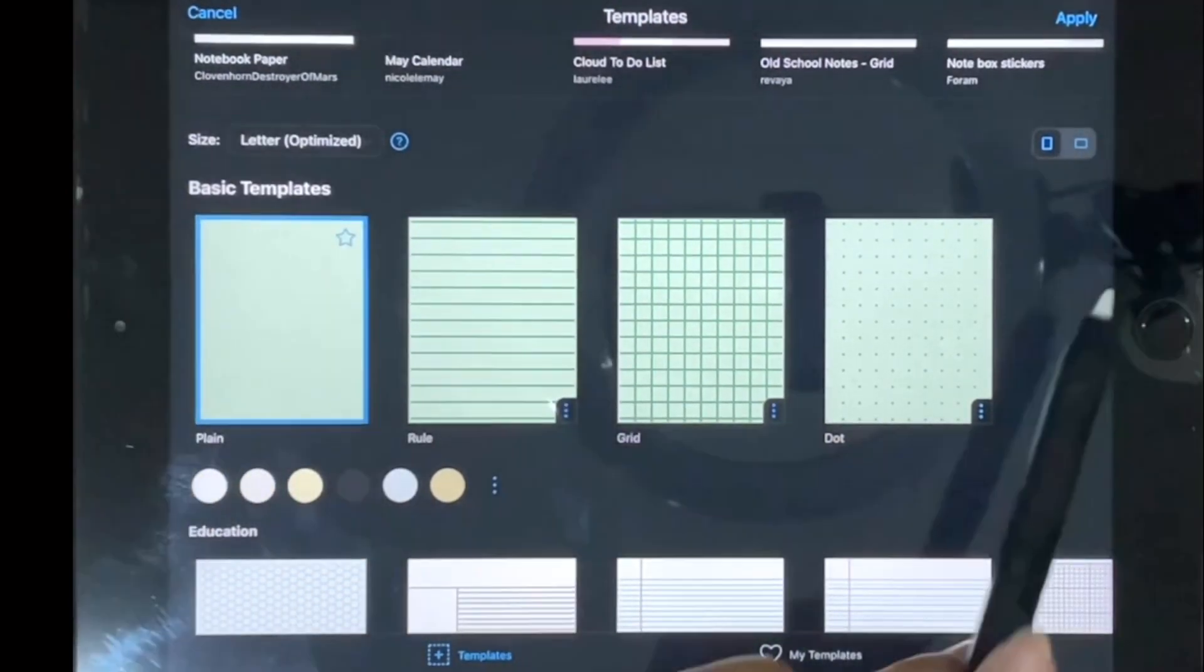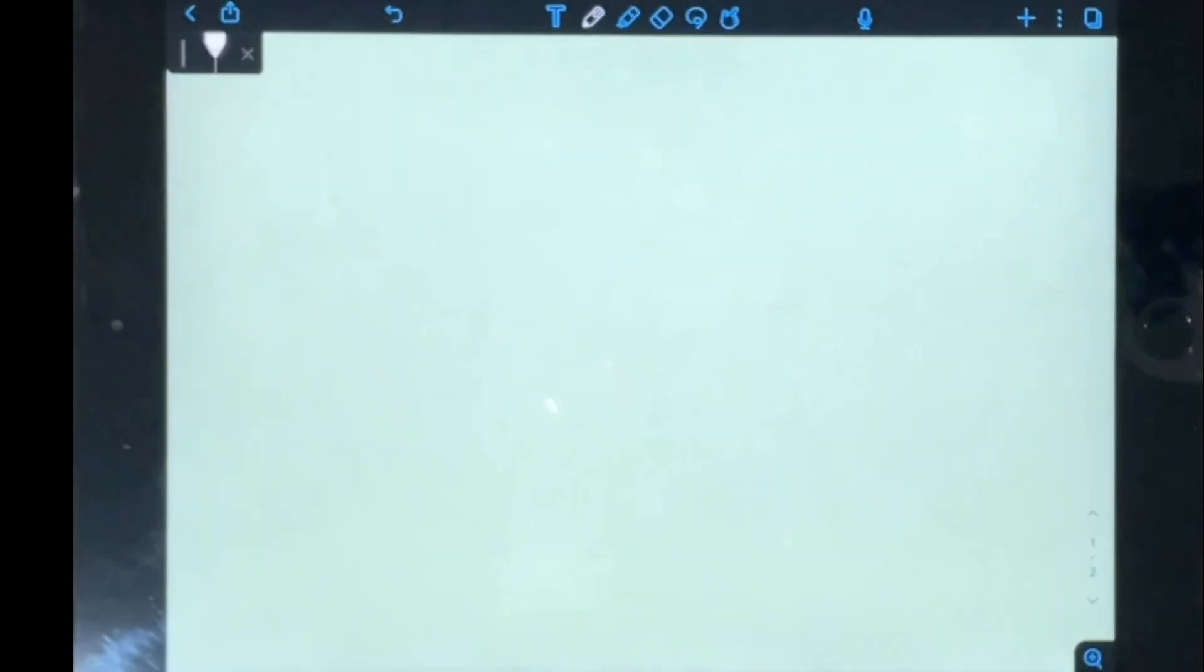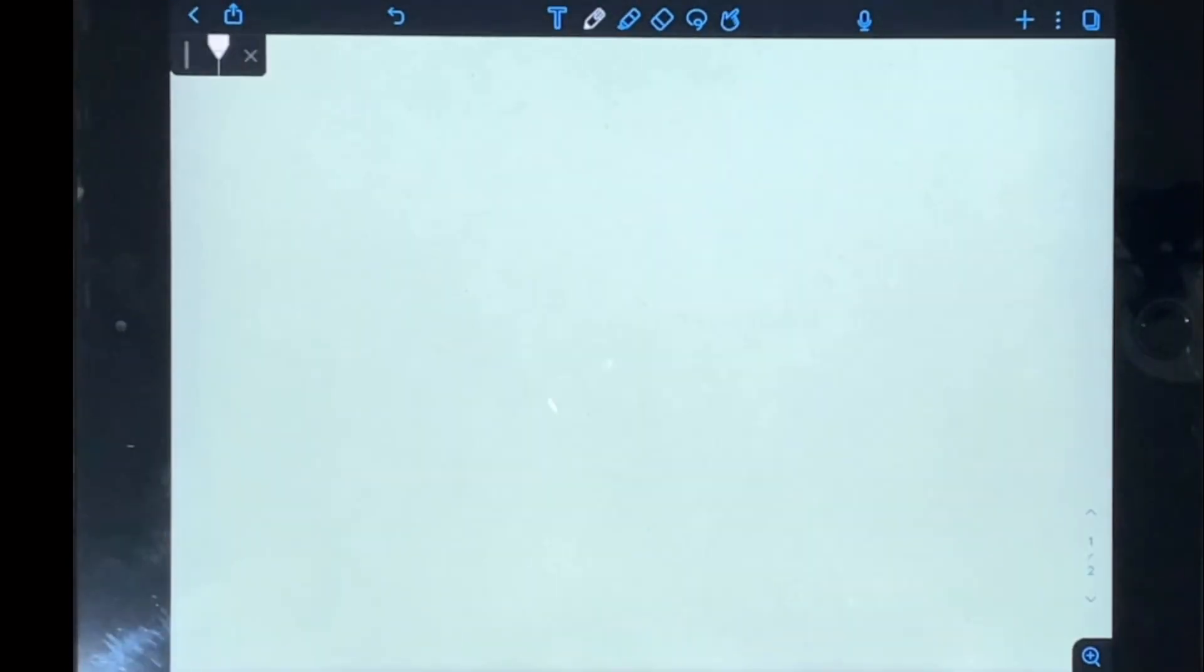So if you tap on that and then you tap on apply, you have successfully changed the color of your page in Notability.